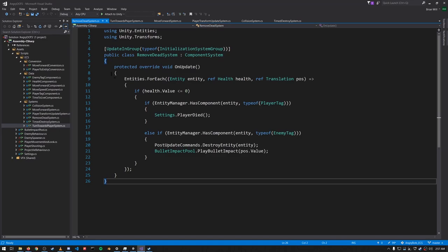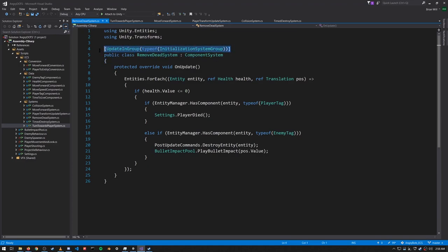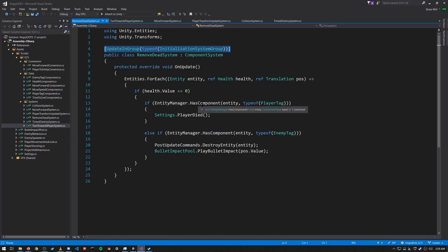Now we can look at the system code, going through it in approximate order of execution. First is the RemoveDead system, which removes entities of dead enemies and also the player if they have died. At the top it says the system updates in the InitializationSystemGroup, which is the first of the three system groups — there's initialization, simulation, and then presentation. On each update, for each entity with a Health component and a Translation component, we check if the health value is less than or equal to zero.